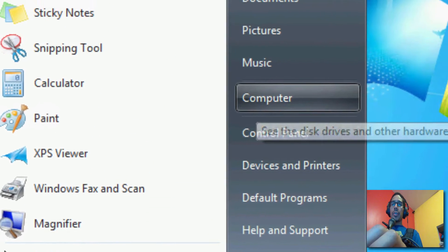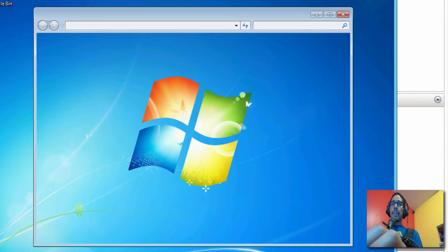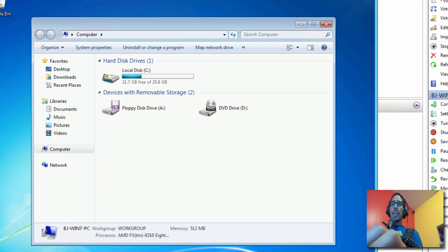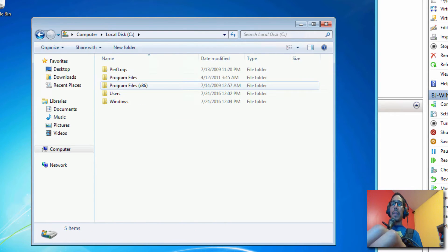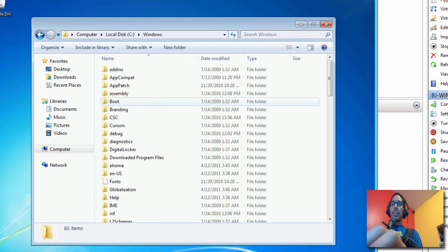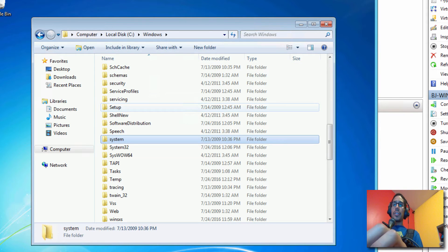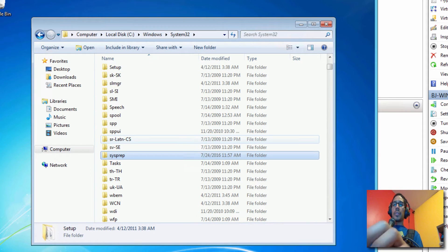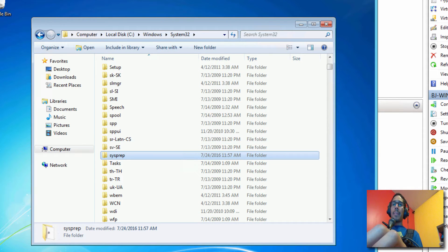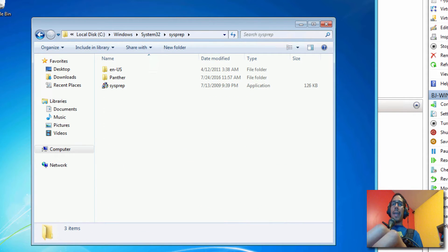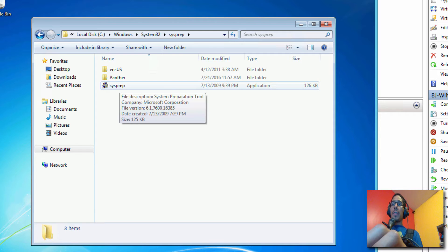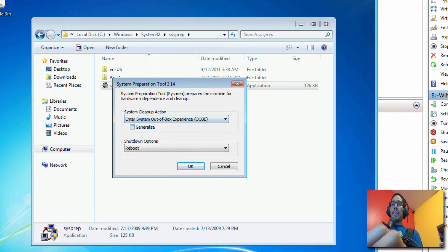Let's go to computer. Let's go to your C drive, Windows, system32. And within system32 there is a folder called sysprep. Double click on that. And we want to double click on the sysprep application.